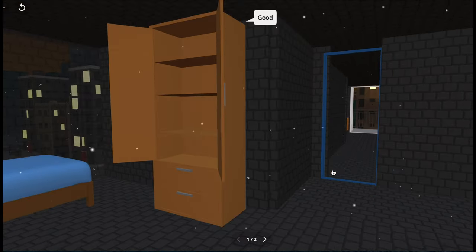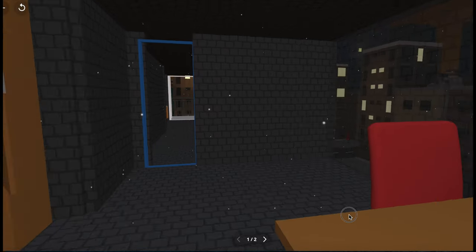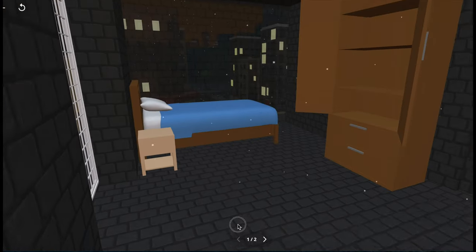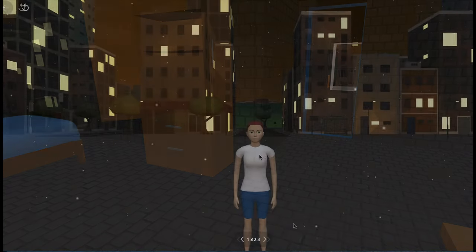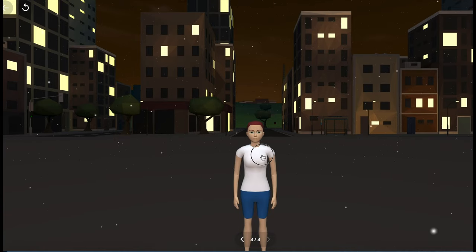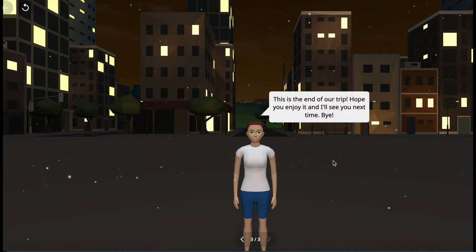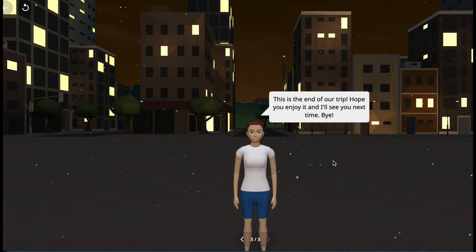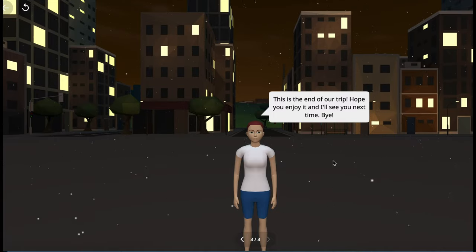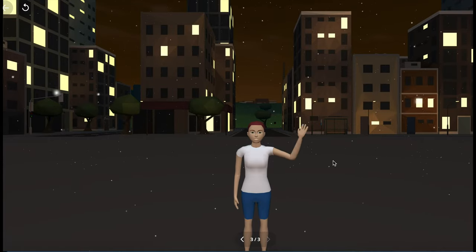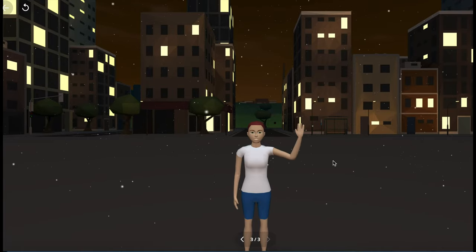This is pretty much everything about the third floor. So this is the end of our trip. Hope you enjoy it. I'll see you next time. Bye! Thank you.